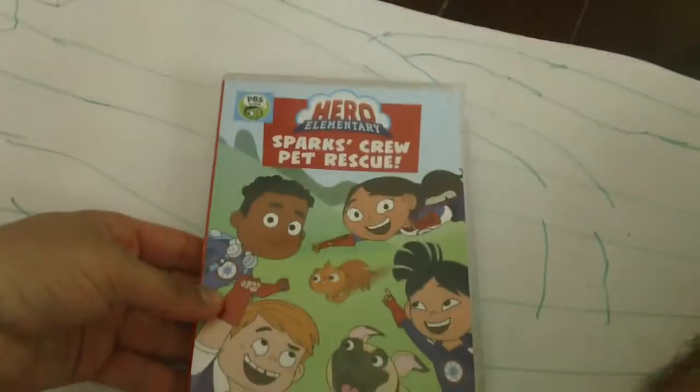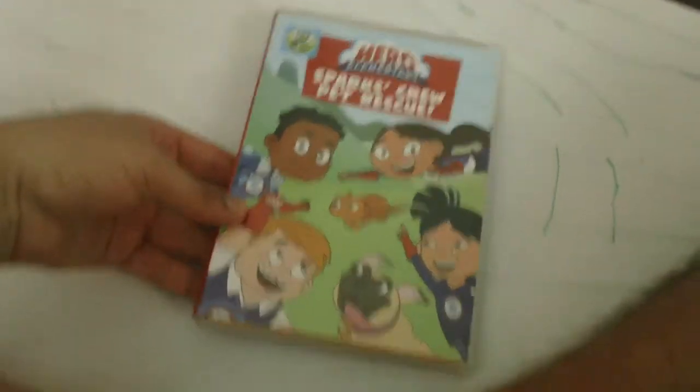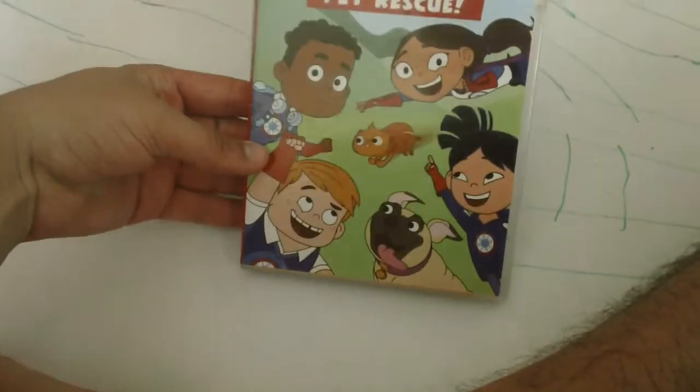This is our first Hero Elementary DVD comparison. I got Sparkle Crew, Sparky's Crew Pet Rescue. Flipping it back.